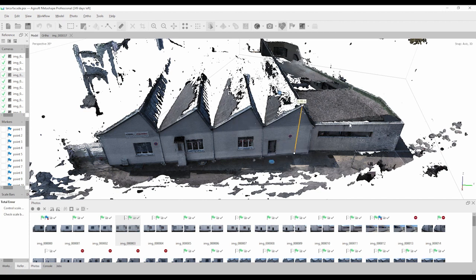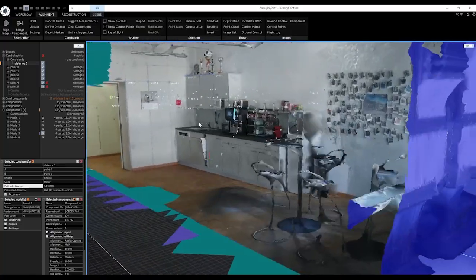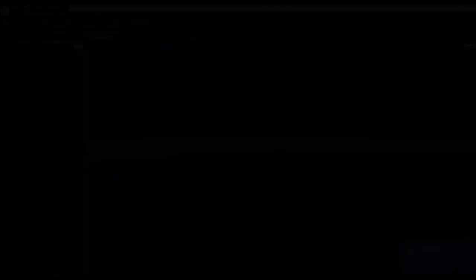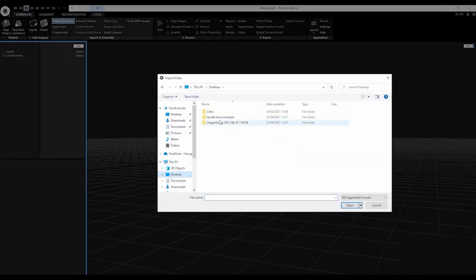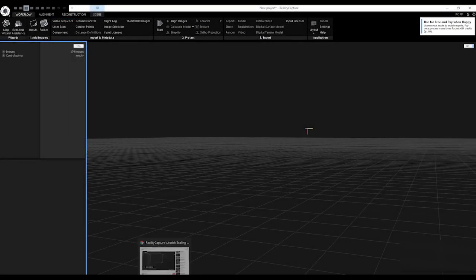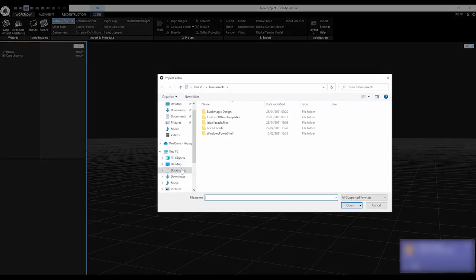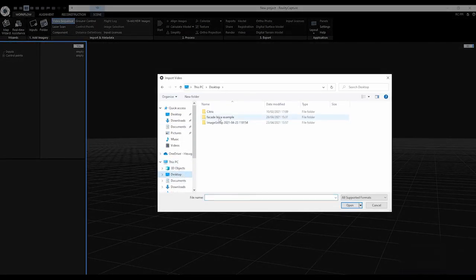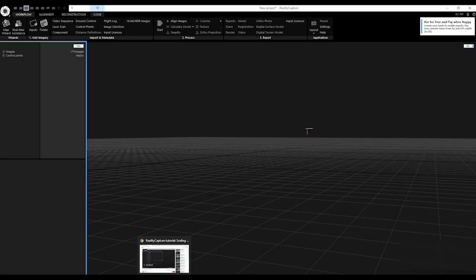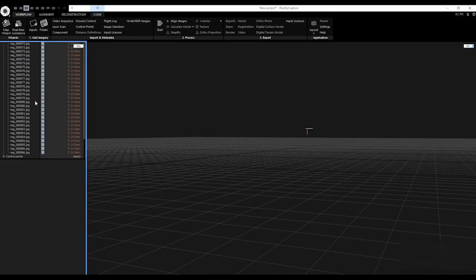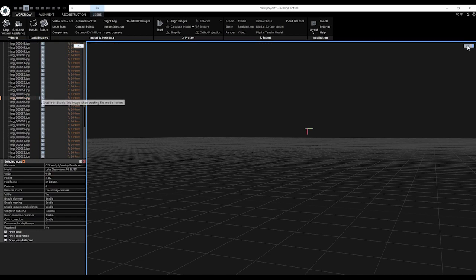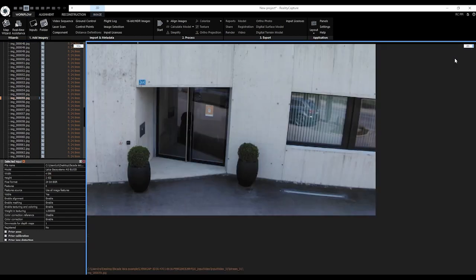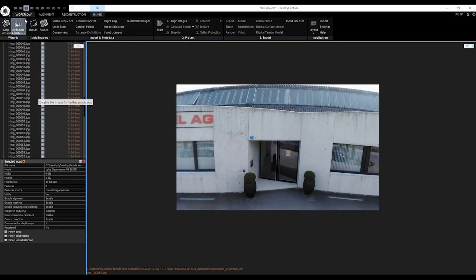Now let's see how this image group processing workflow looks like on Reality Capture software. To import image group files to Reality Capture software, do the following steps. In the input section, click on video sequence and select the CMI file in the image group folder. You can review the images you imported by clicking on images and selecting individual image files.